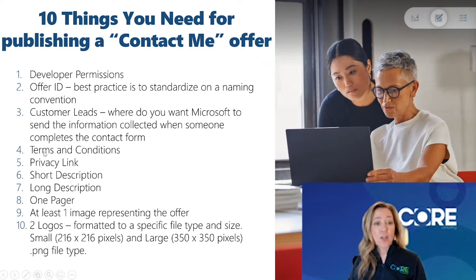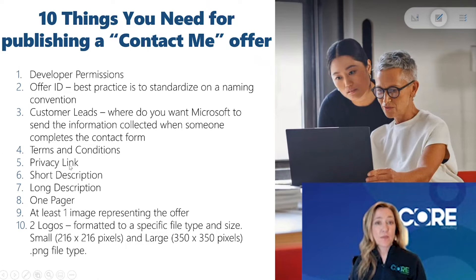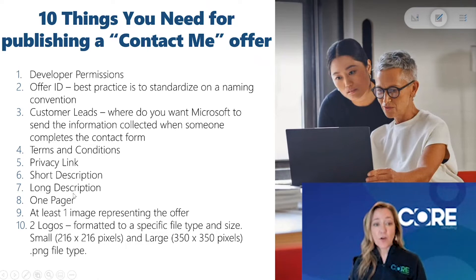You're going to need to get your terms and conditions and privacy link, a short description and a long description of your offer.